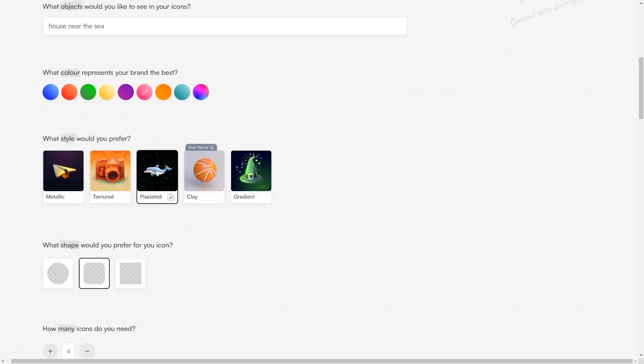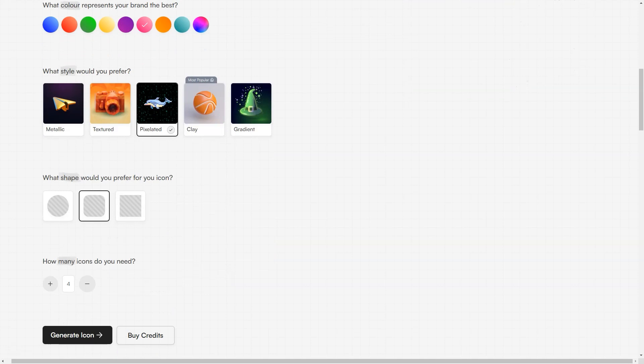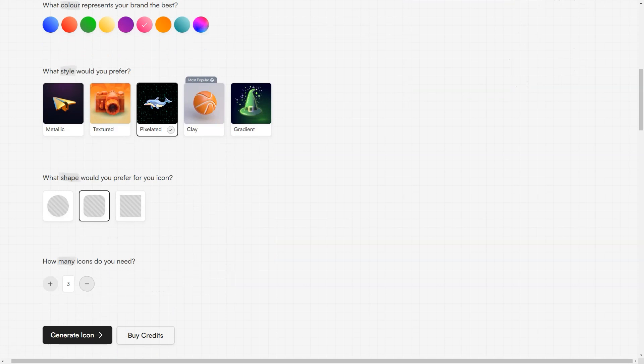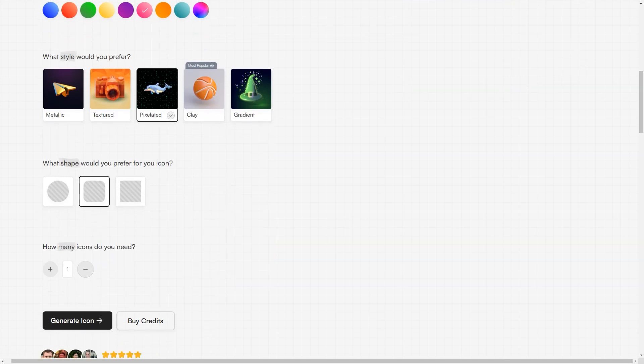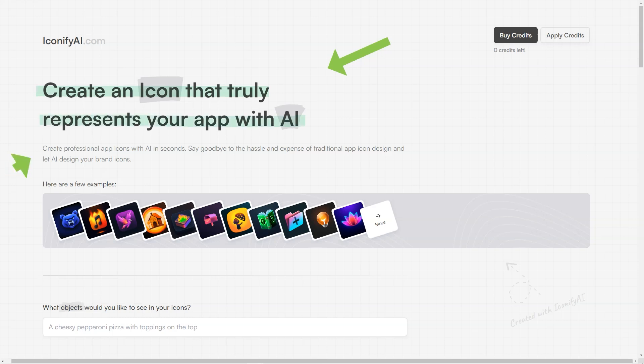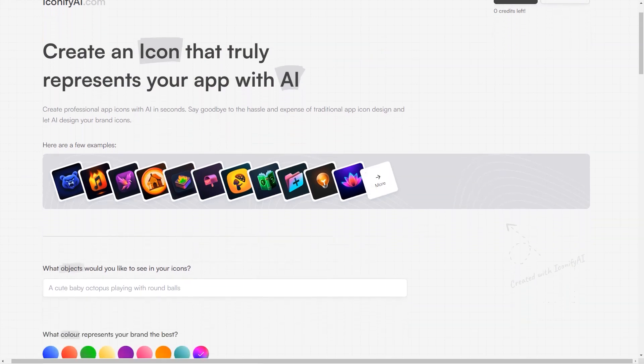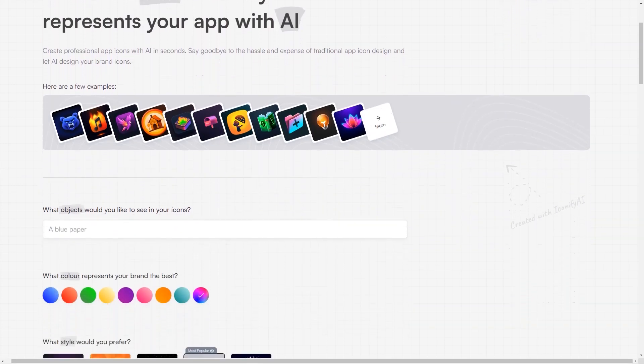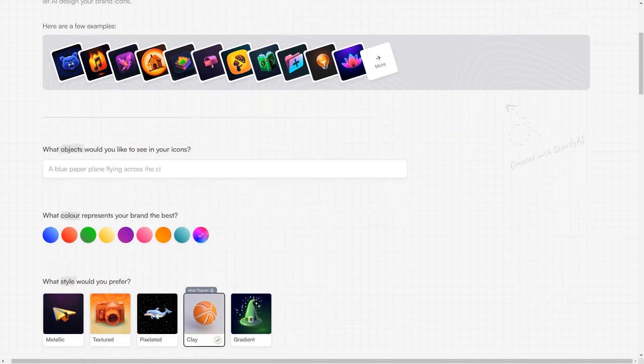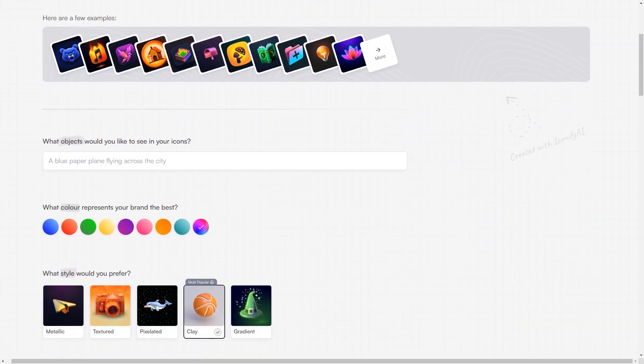The generated icons are high-resolution PNG images with a size of 1024 on 1024 and you'll have full ownership of the icons, including sales and copyright rights. That's right, Iconify AI gives you complete control over your icons and their usage. And if for any reason you're not completely satisfied with the generated icons, the Iconify AI team is always there to help you customize it to your liking.